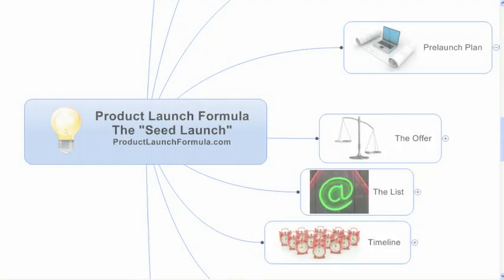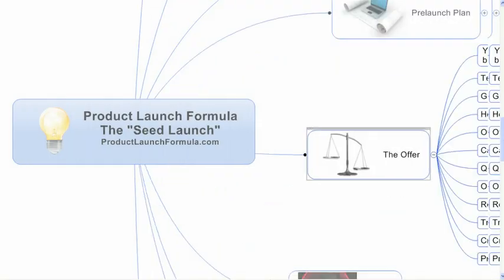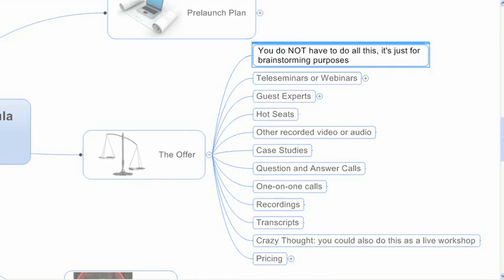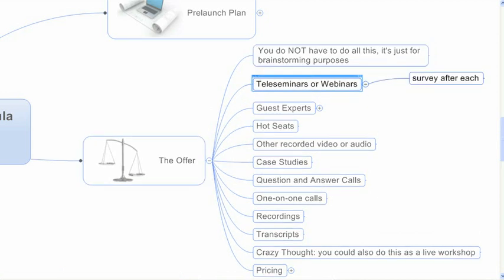Okay, now I want to talk about the offer for your seed launch. So first of all, you do not have to do all this. I've got a laundry list here for you. These are just, just go through here and pick and choose. You don't have to do it all, so please don't get intimidated. I just gave you this list for brainstorming purposes. First of all, teleseminars or webinars I see as being a real key part of the seed launch.